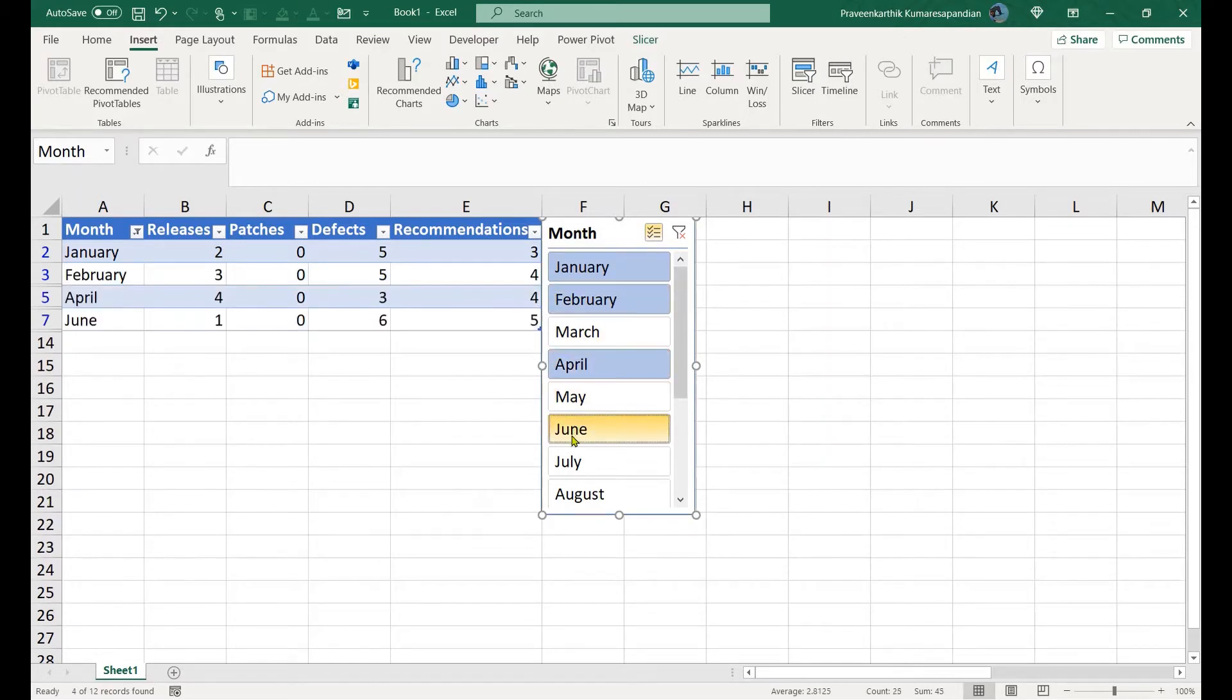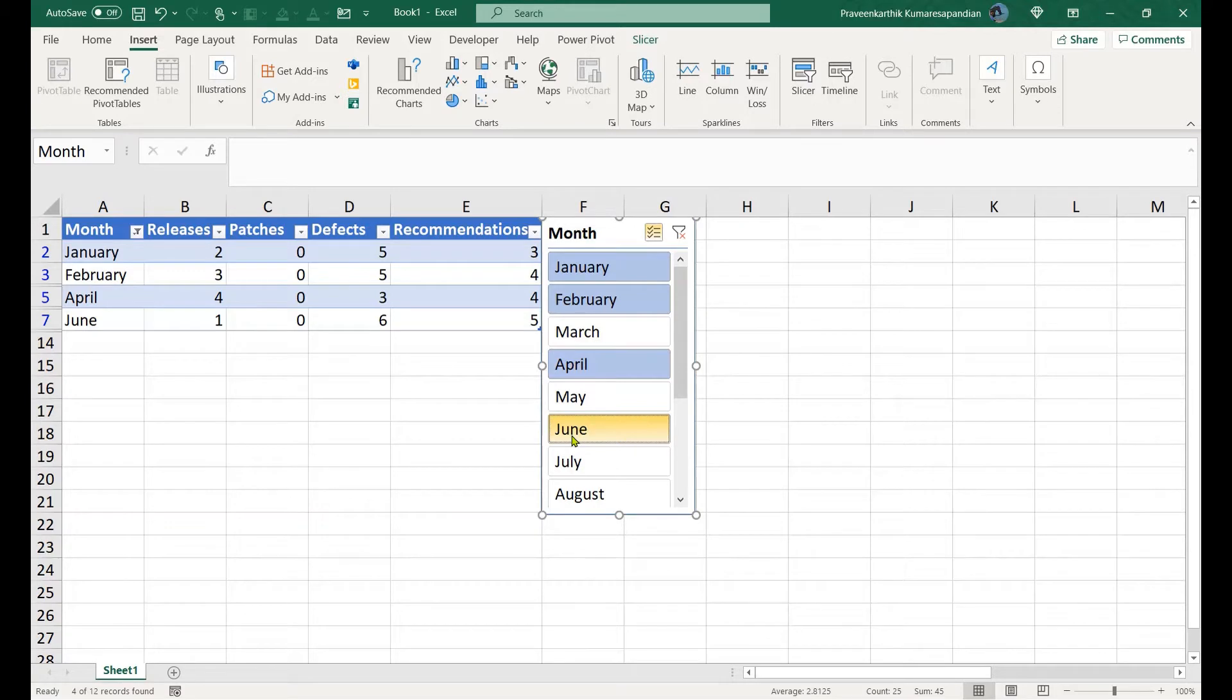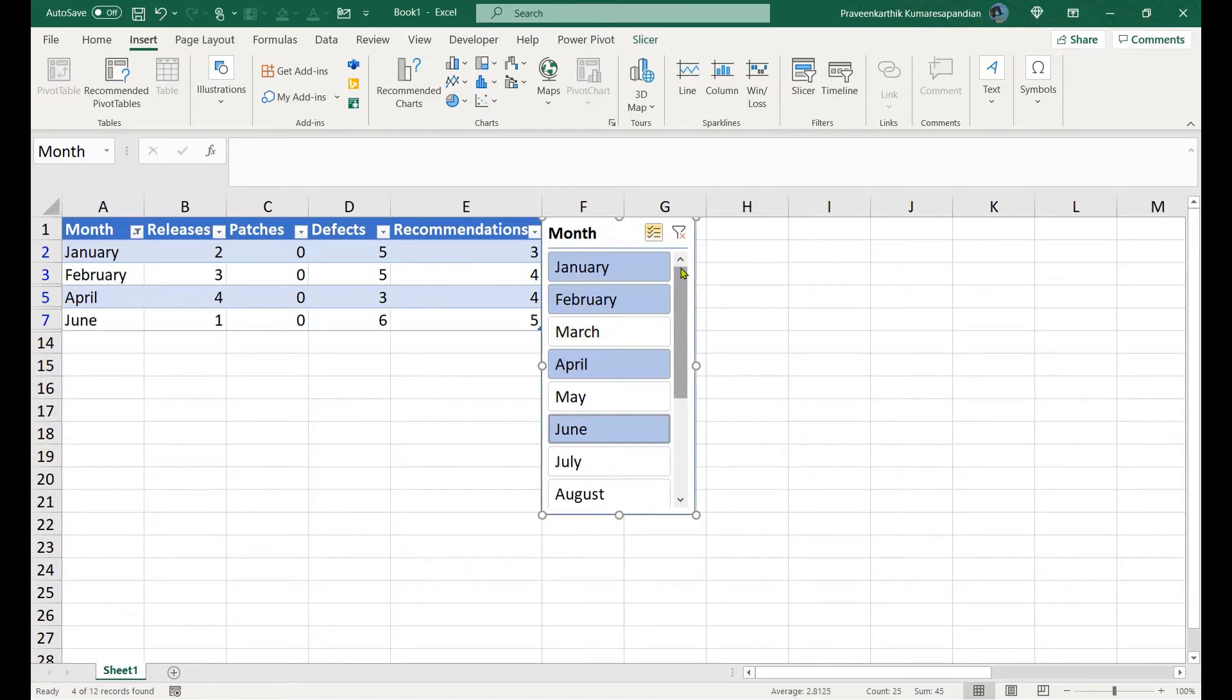My problem is whenever I apply a slicer, when I try to extract the values that are selected in slicer, we need them for some of the dashboard calculations.